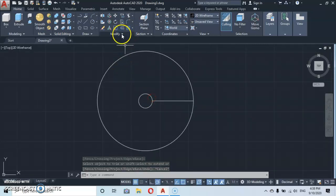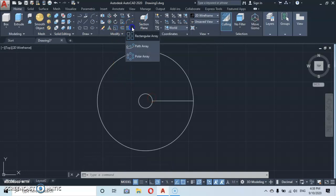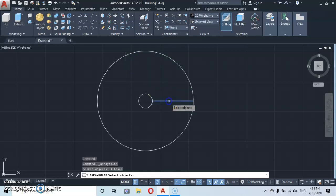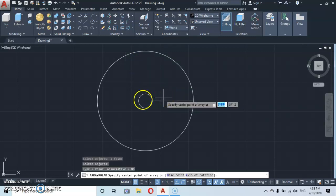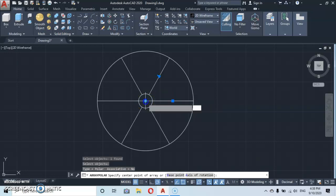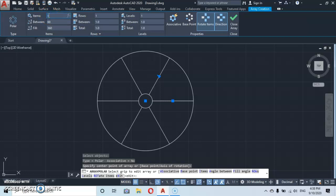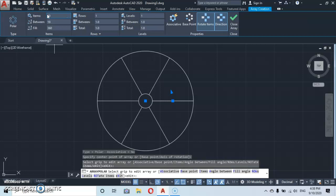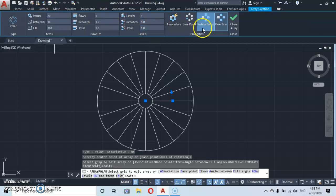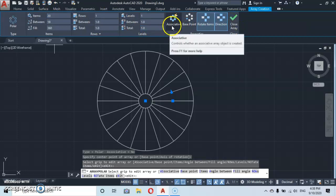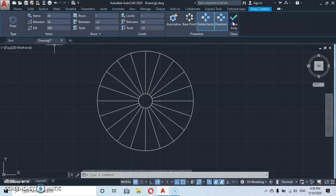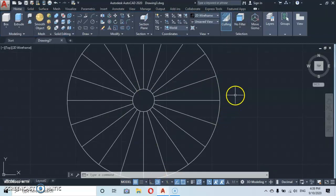From here, go under Modify and you'll see the Array command. Click on Polar Array, select this line, press enter, then click at the midpoint. The array dialog will open. Type in the number of items — give it 20, since we have 20 risers — then press enter. Come over to close the array and make sure the Associative box is not checked, then close.